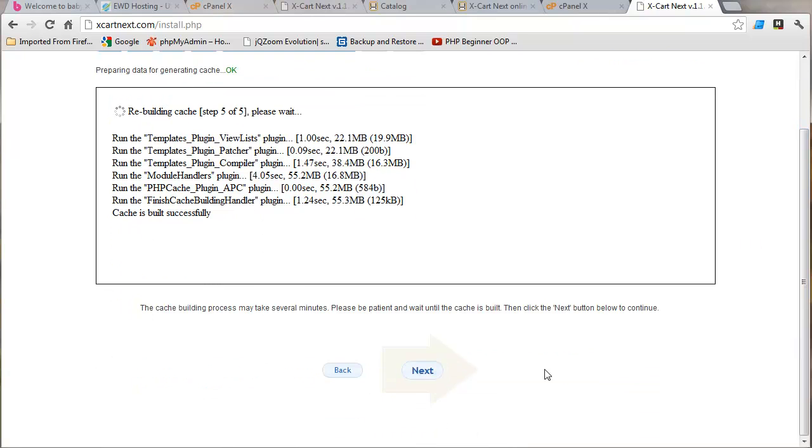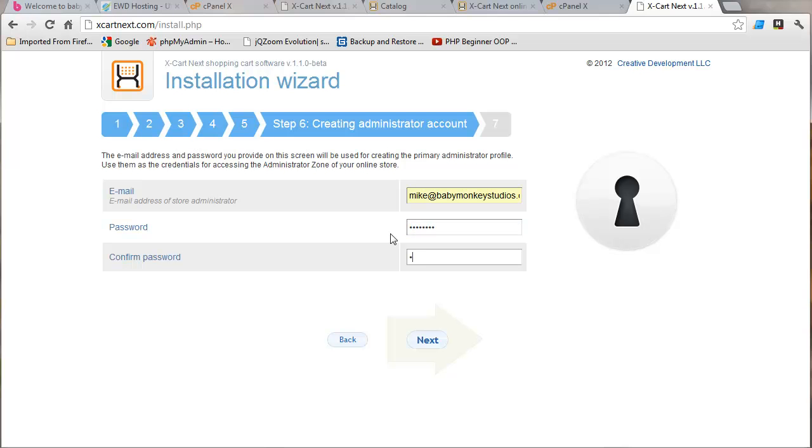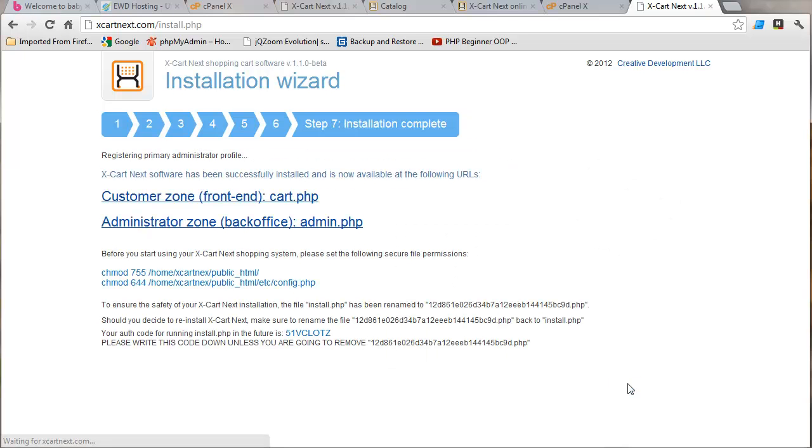Okay. It's going to ask for the email address. Mine's already filled in because like I said, I've done this before. Put in my password and click next and we're done.